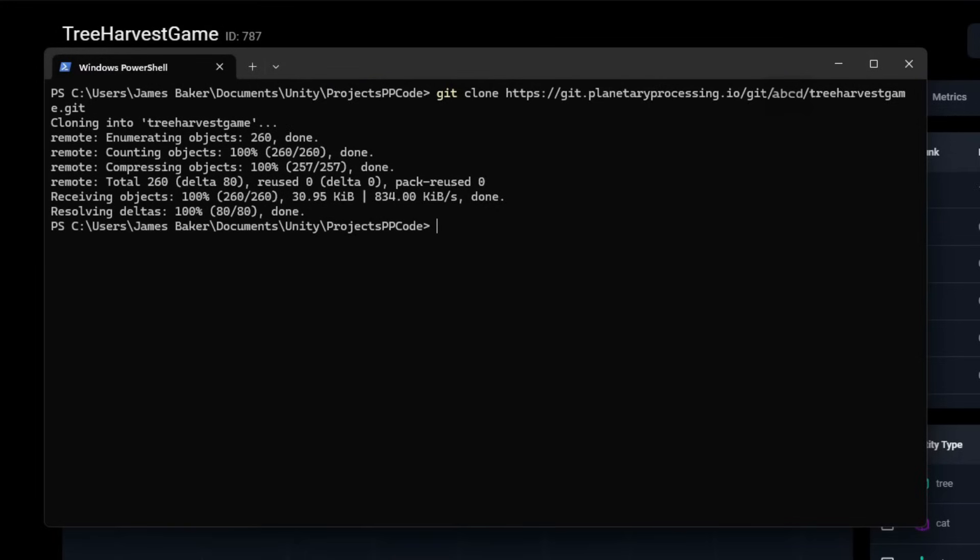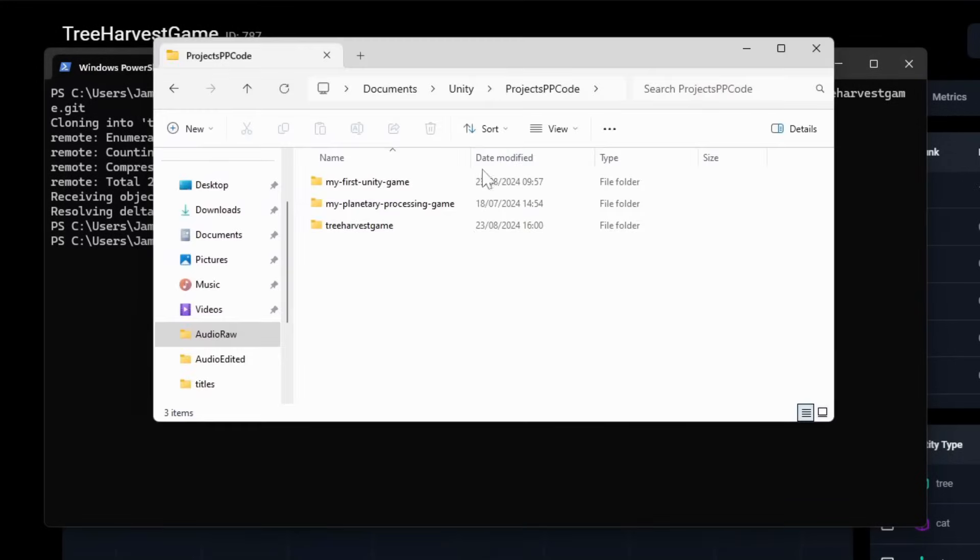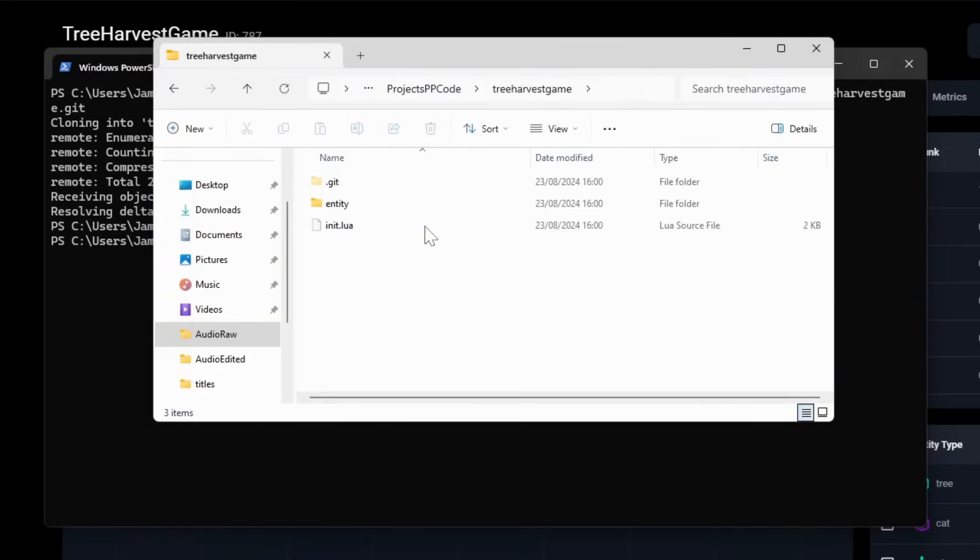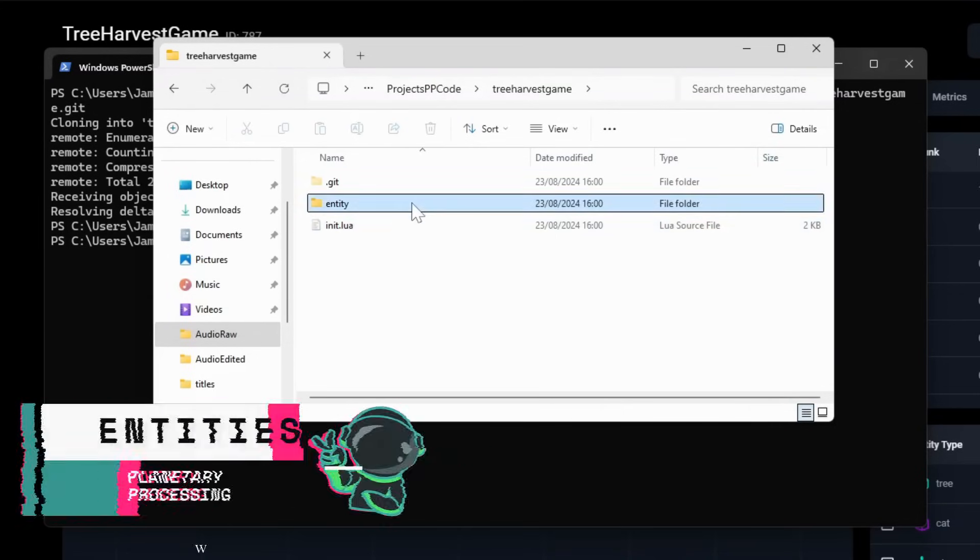Then use the cd command again followed by the name of your game folder to navigate the terminal inside of it. If we display this visually, we see the demo game repository will have a hidden .git folder for managing version history, an init.lua file, and another folder for entity.lua files.